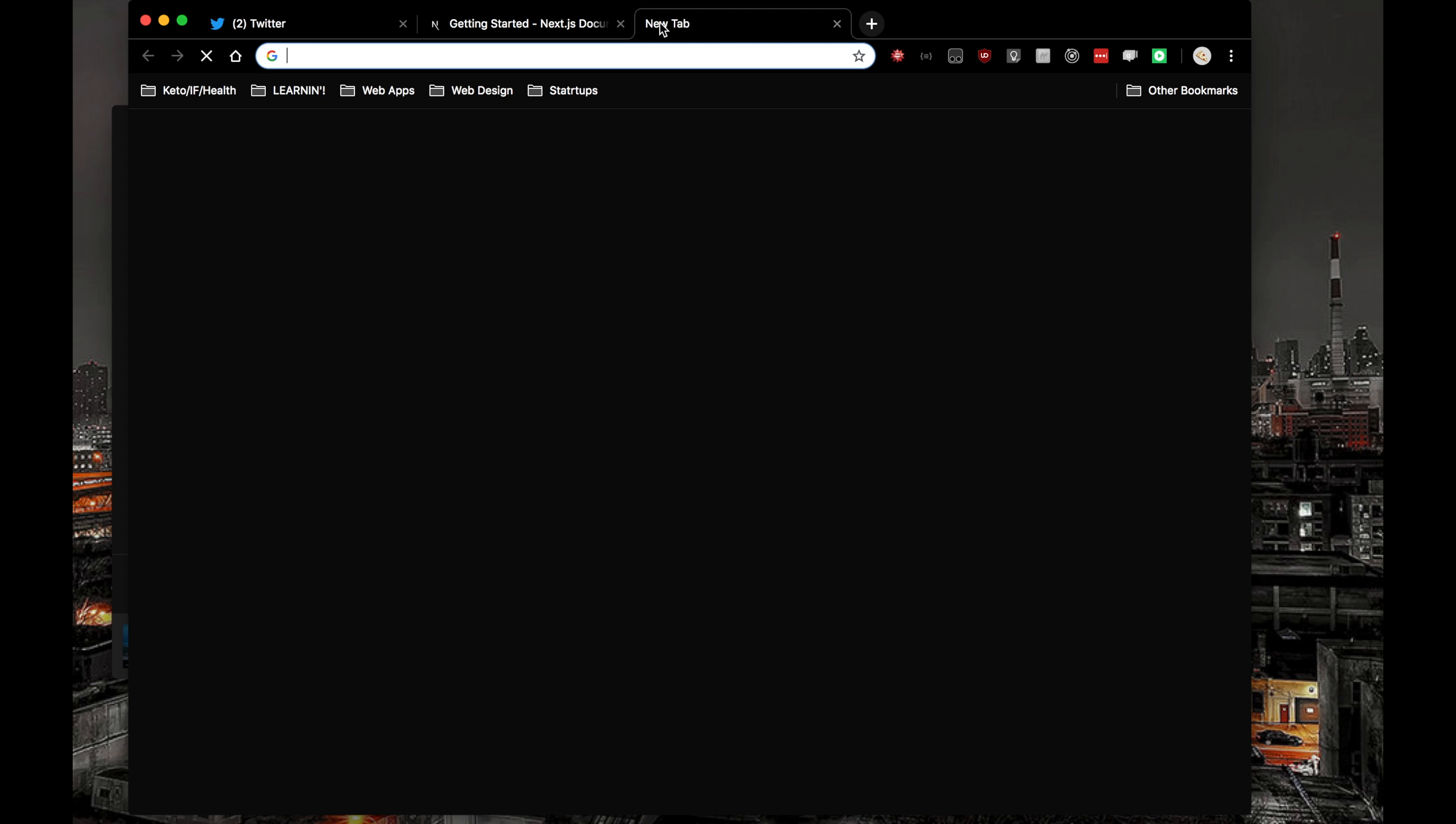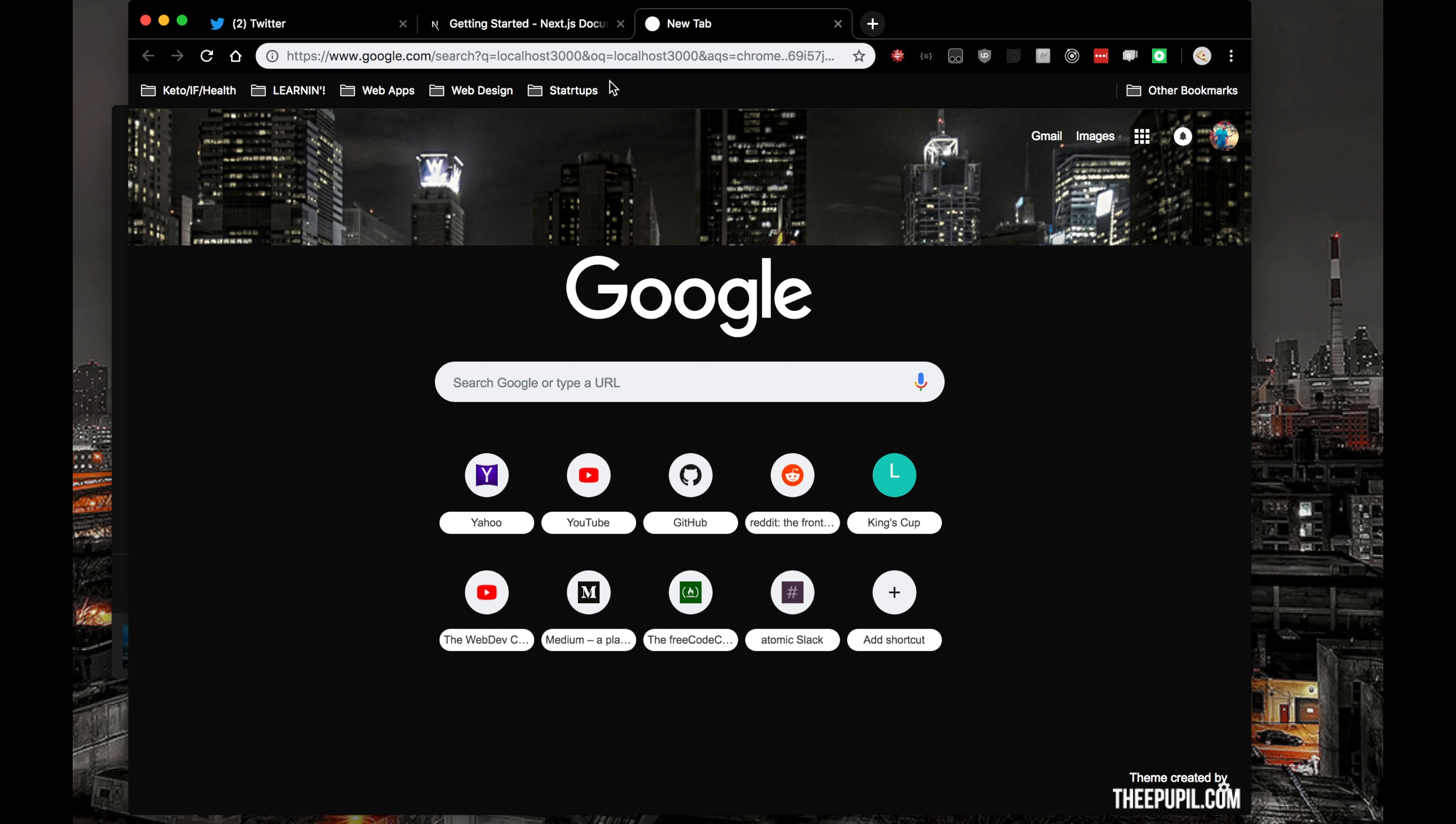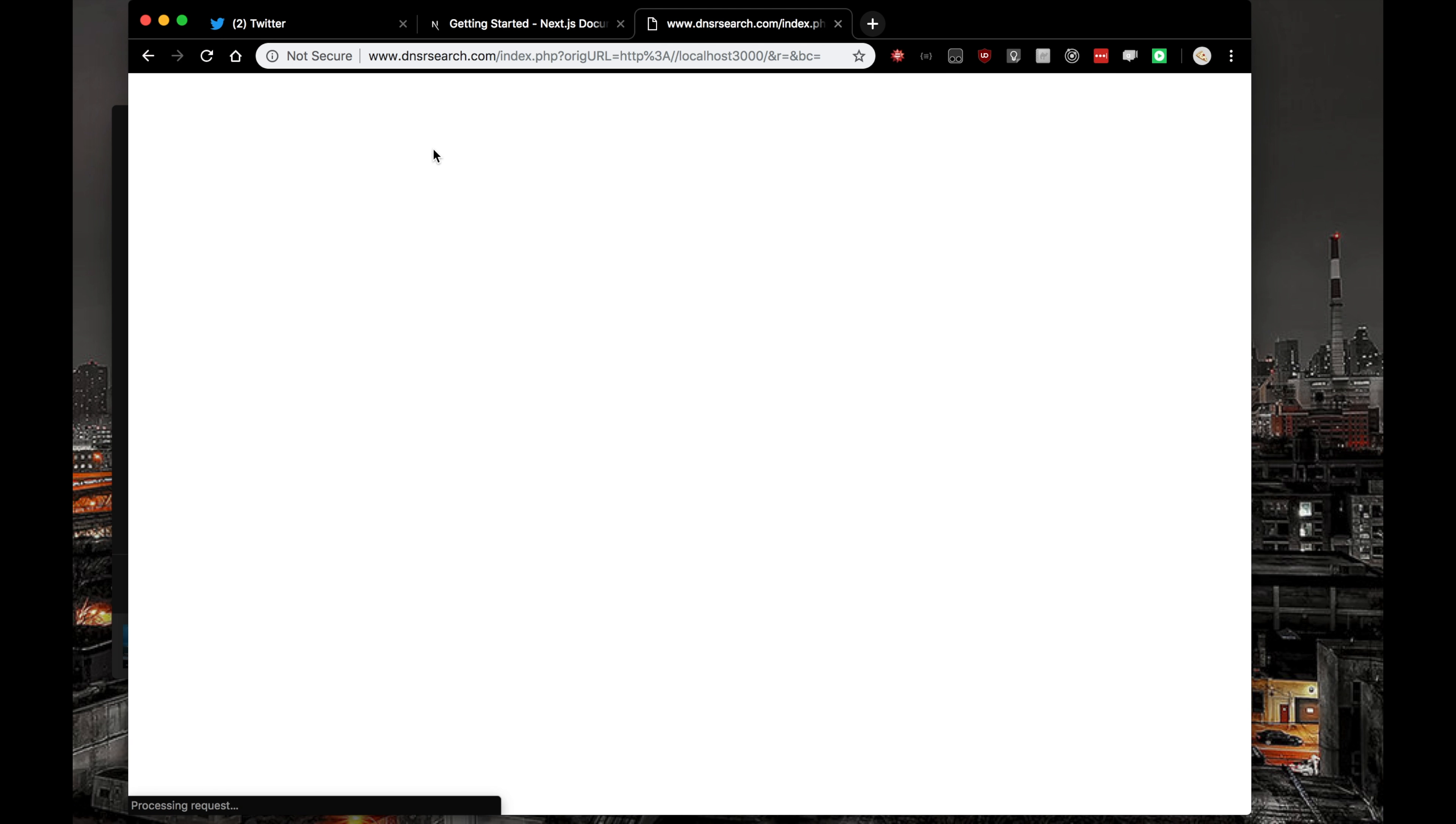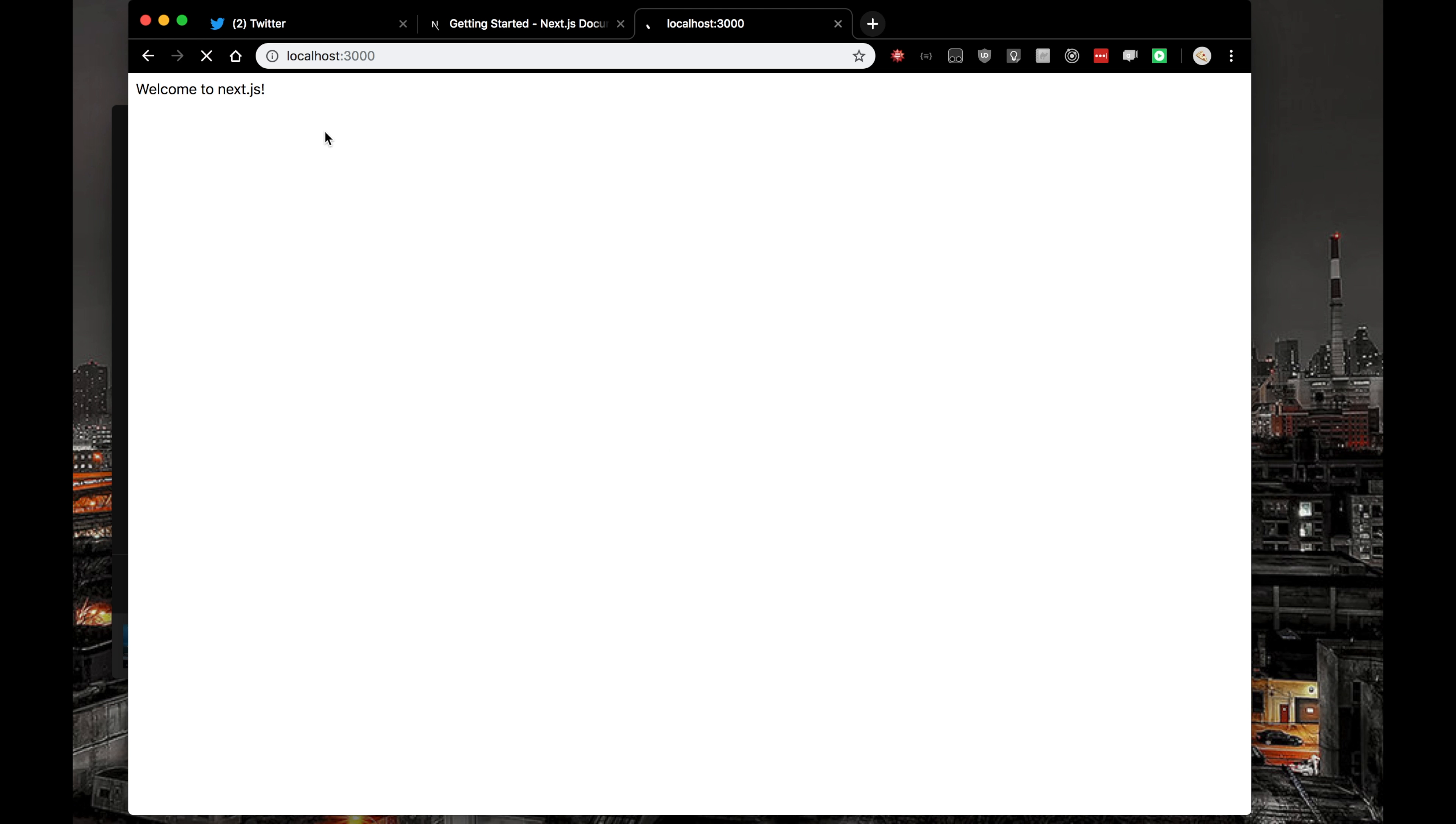Let's go to localhost 3000. Of course, that doesn't work. And that doesn't work. Awesome. Nothing is working. Localhost colon 3000. Am I crazy? Okay, boom. Welcome to Next.js. Next.js is all hooked up. It's all working.